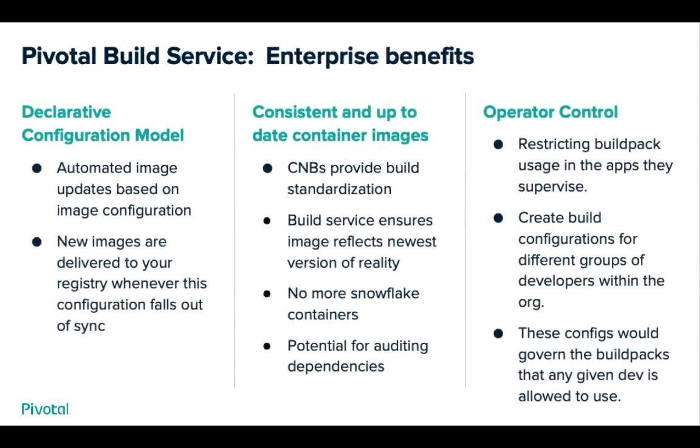Pivotal Build Service brings us three enterprise benefits. First, a declarative configuration model. In Pivotal Cloud Foundry, we have an imperative model, where the user instructs the platform to run a container build via the CF push command. With Pivotal Build Service, the image config defines where a container is born, the source code repository, and then where it will live, the container registry. It also has the concept of a team config, which provides access control to the image configs themselves.